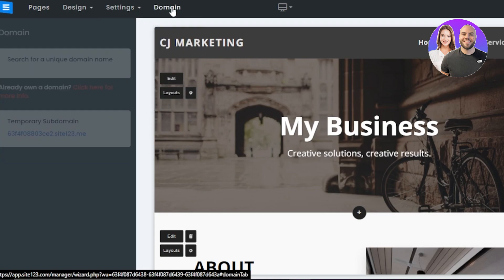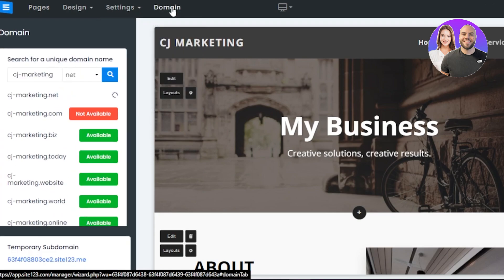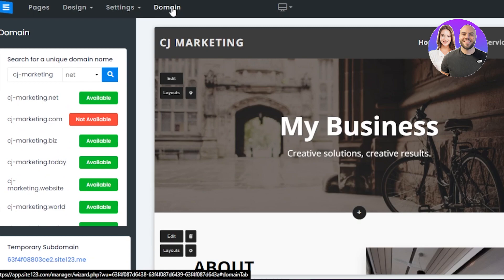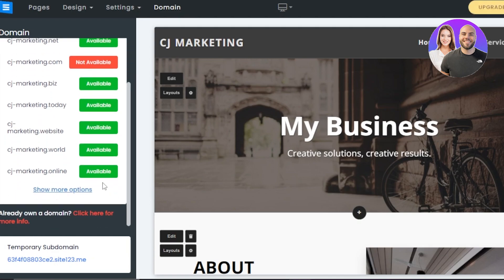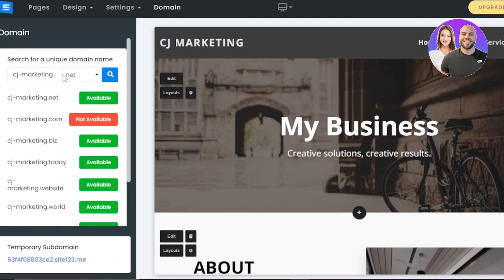We also have a Domain option. This is where you select the domain for your website. You can buy a domain here or connect a domain you already have. If you already have a domain, you click right here — it says 'I own a domain, click here for more info' — to connect your domain or get a new unique domain with Site123.